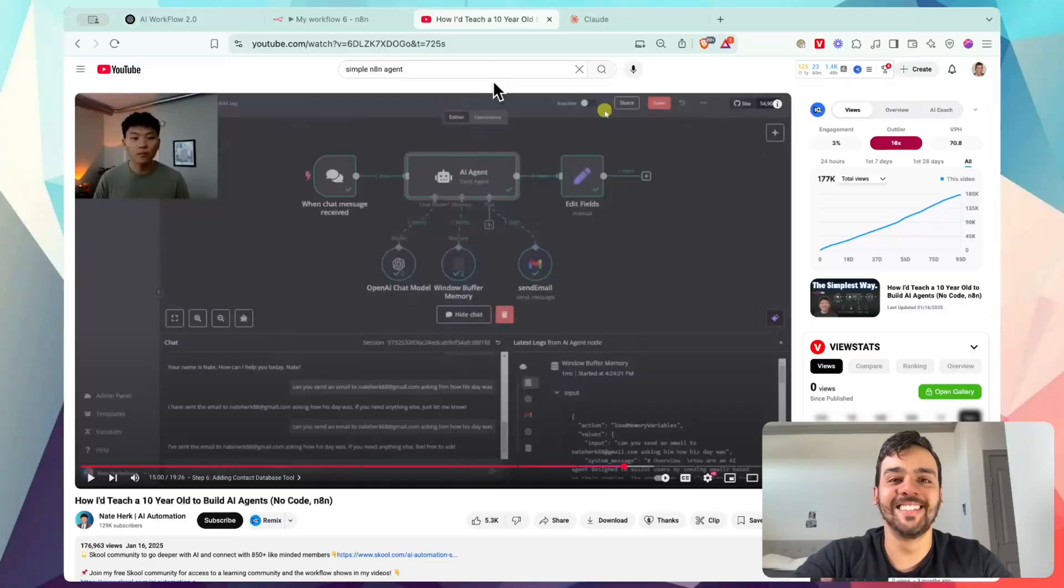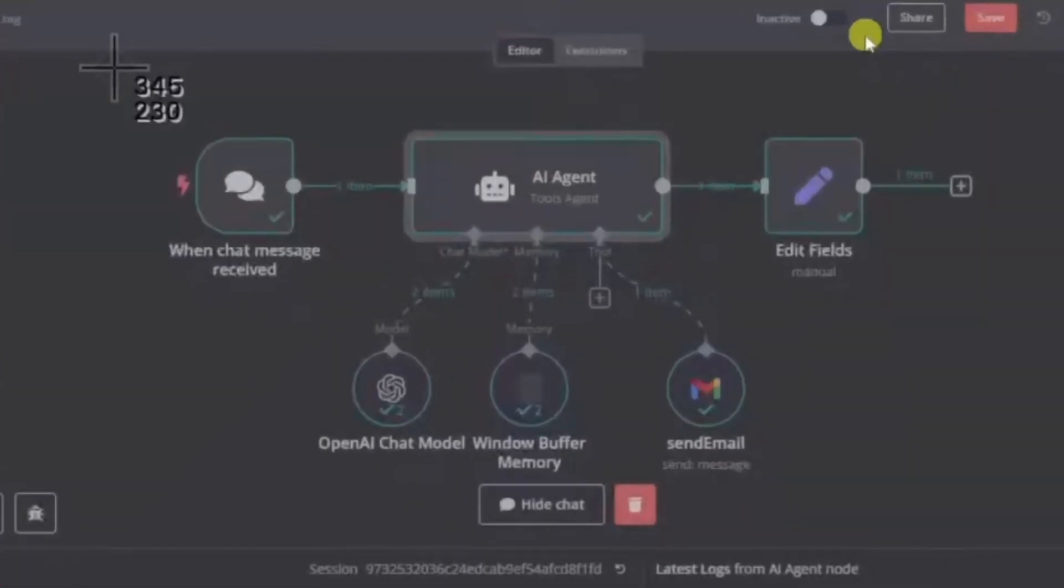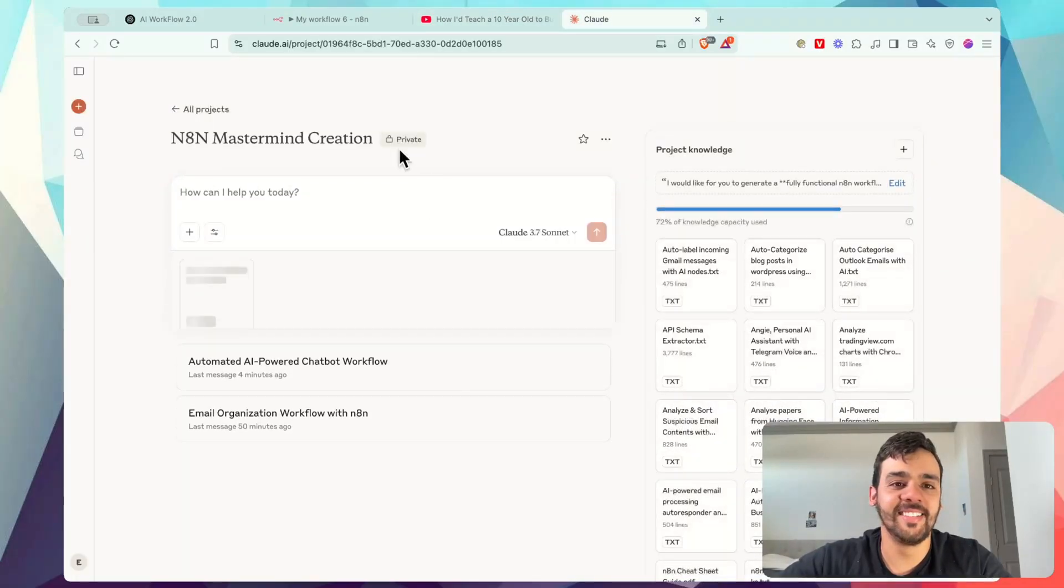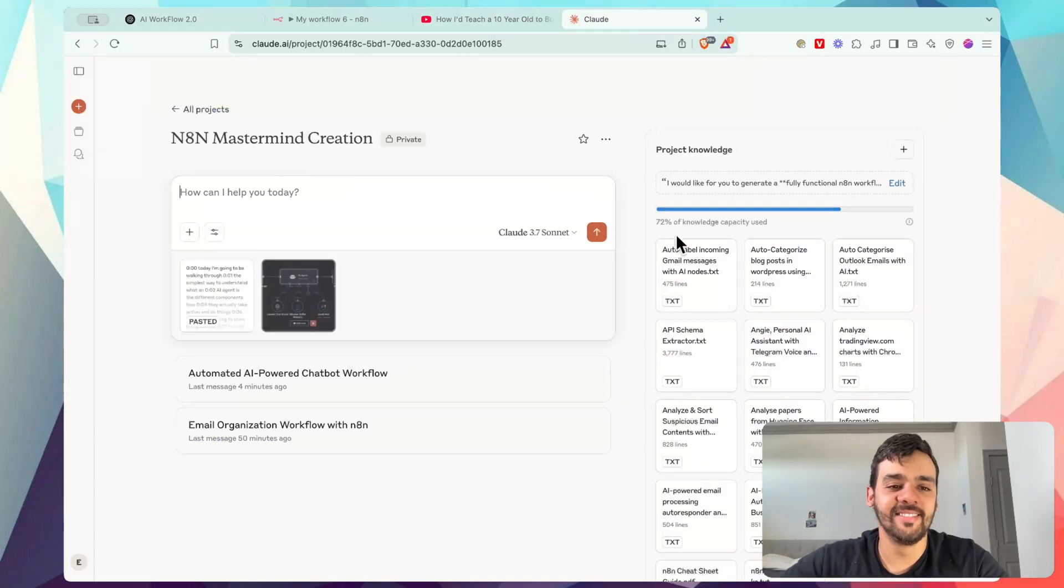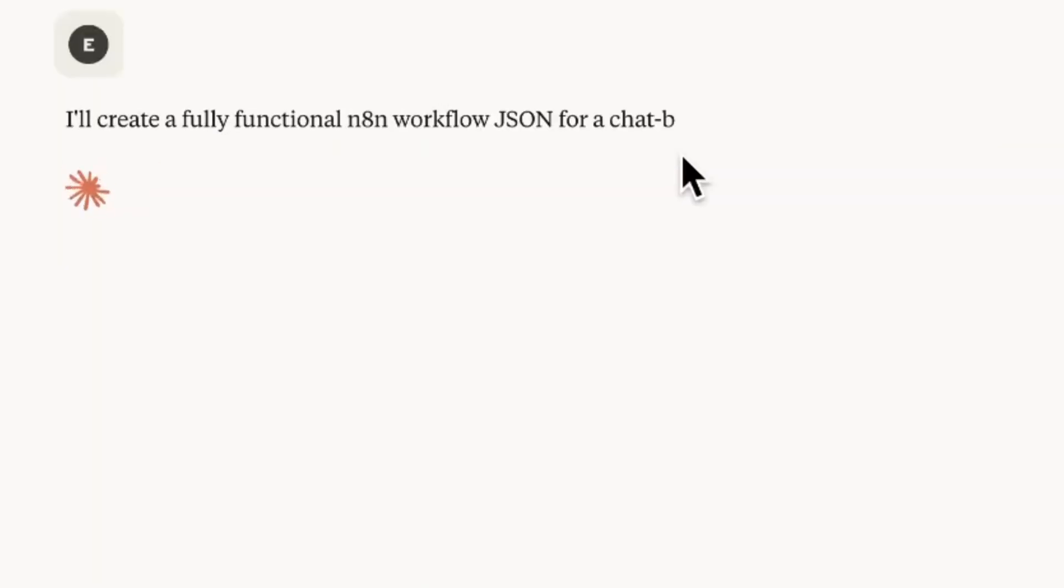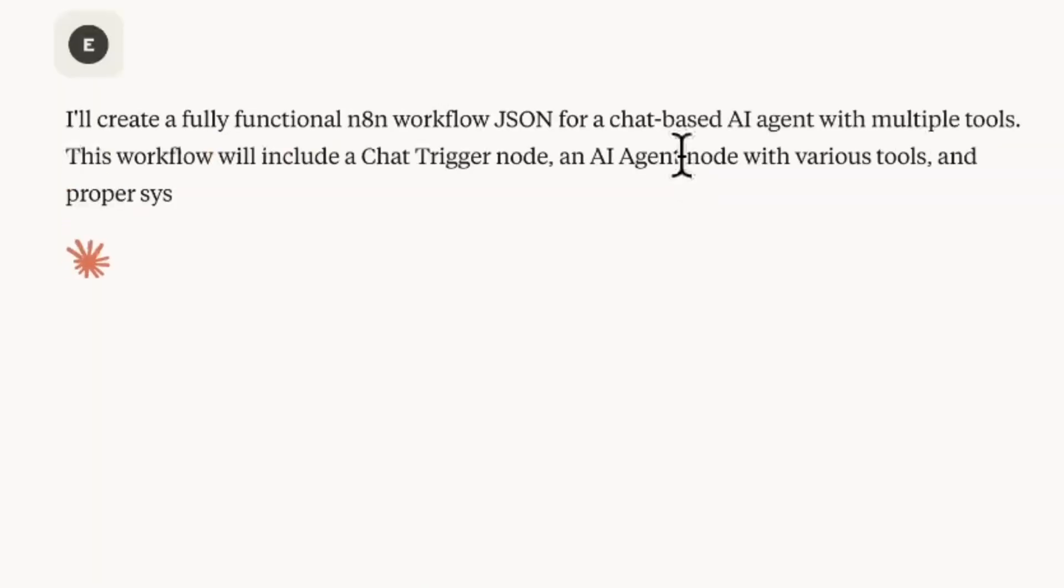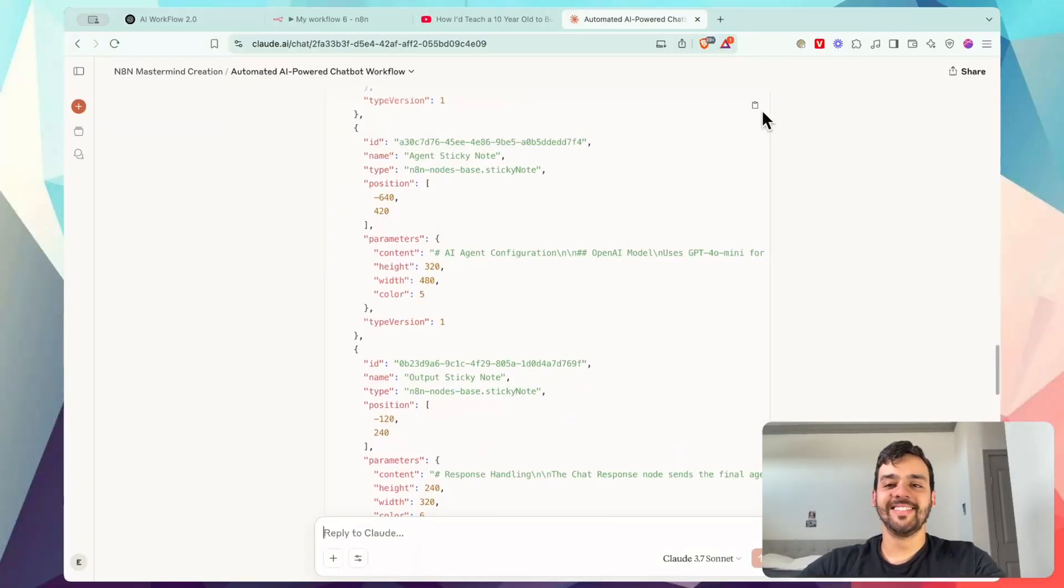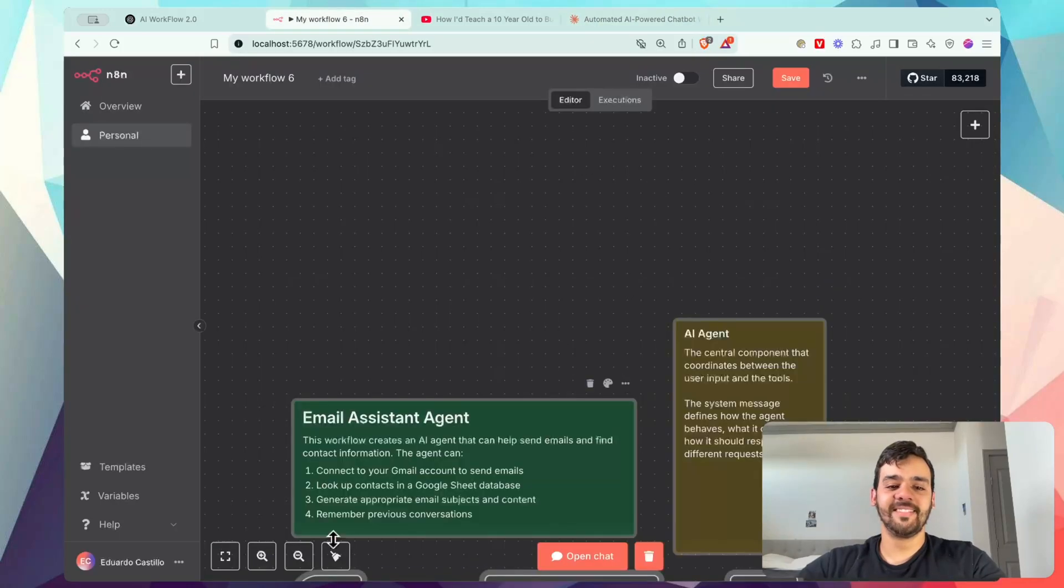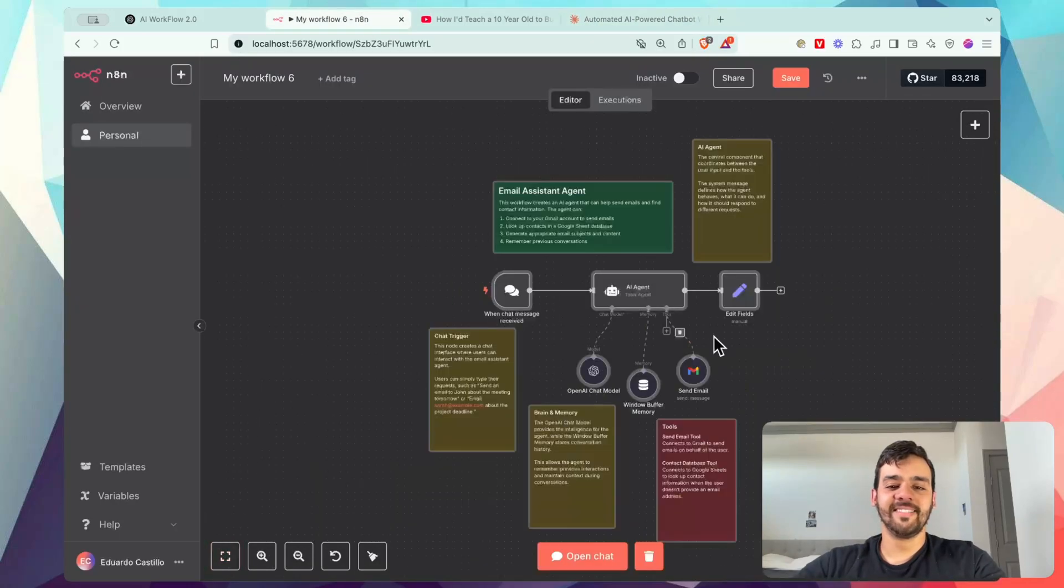Watch this. Using AI, I've been able to totally change the game. With just a simple screenshot and a transcript, I've been able to recreate almost any N8N workflow you see online, just like this.